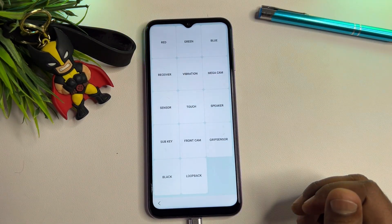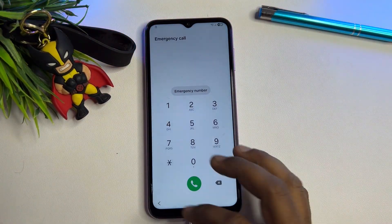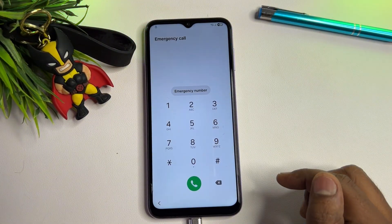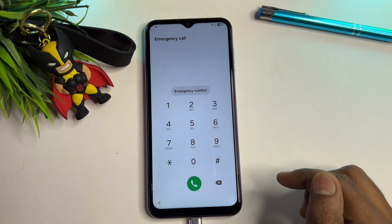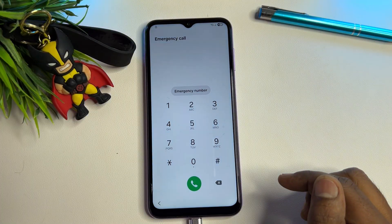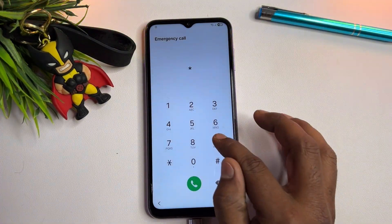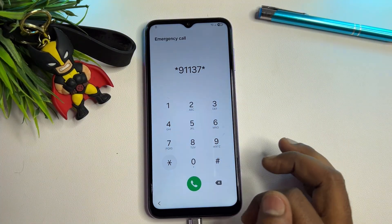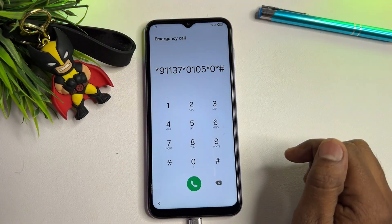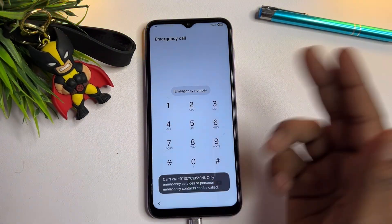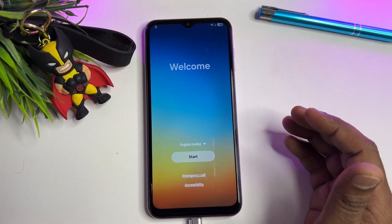When those seconds are completed, go back to the previous page. When you come back to that page, you have to do nothing — just go back. Now you have to enter a new and very unique Google FRP activation tools code. The code is: star nine double one three seven star zero one zero five star zero star hash. Call this code, and your smartphone is ready to be prepared for unlocking the Google FRP lock.